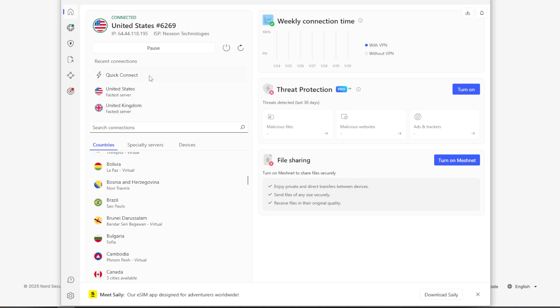But I find for most cases, just for the security purposes, the quick connect—you can see it just took a matter of a few seconds and you're connected.